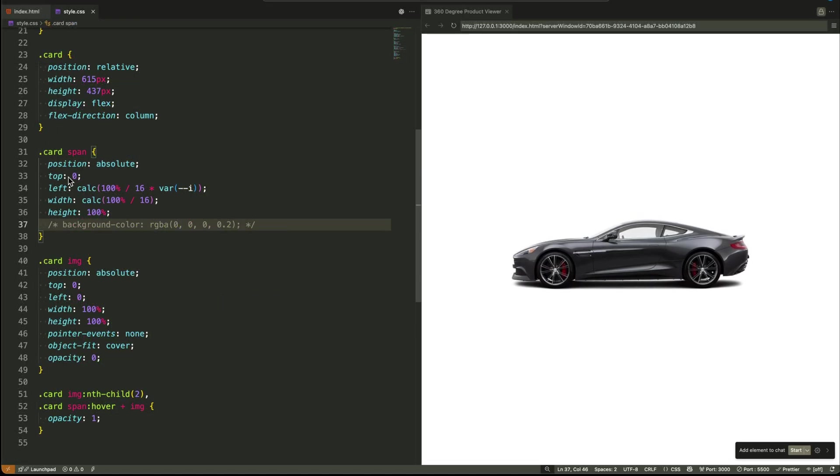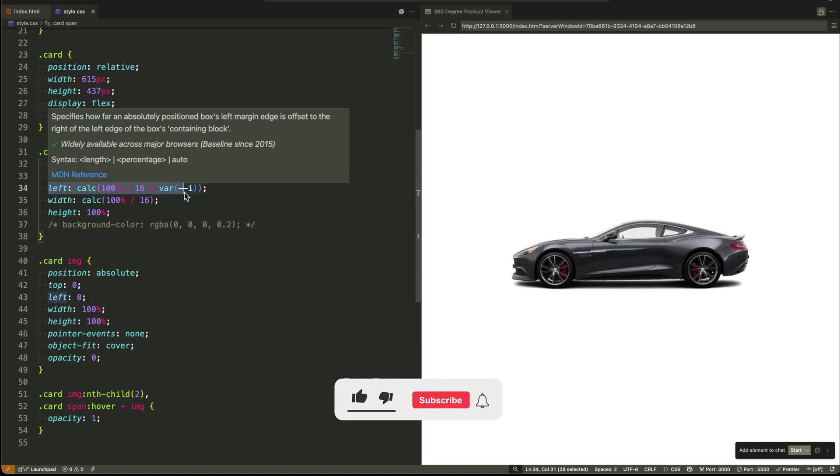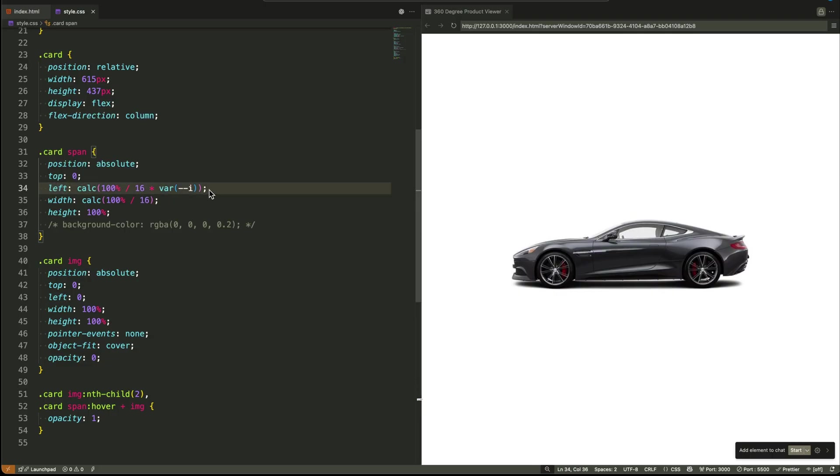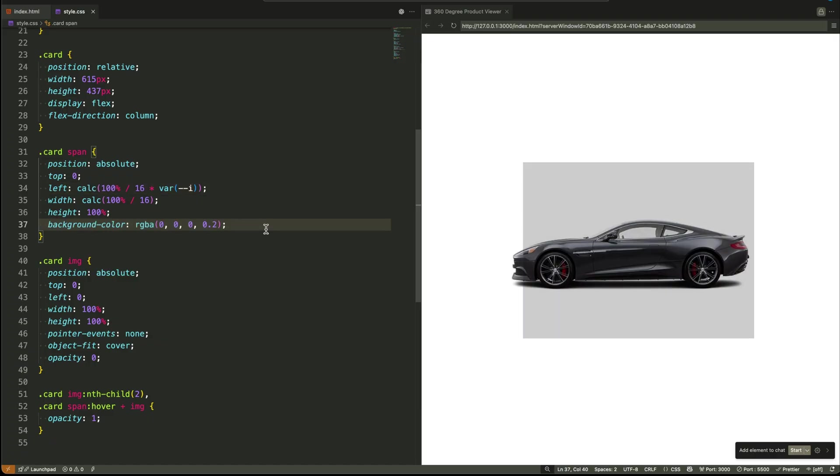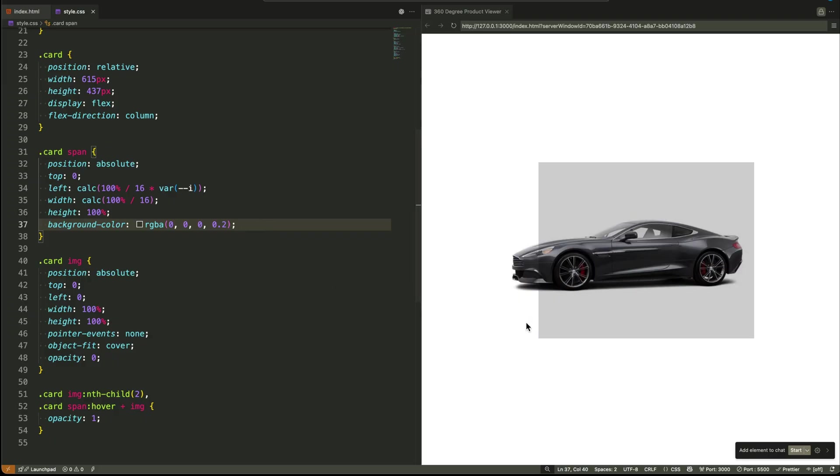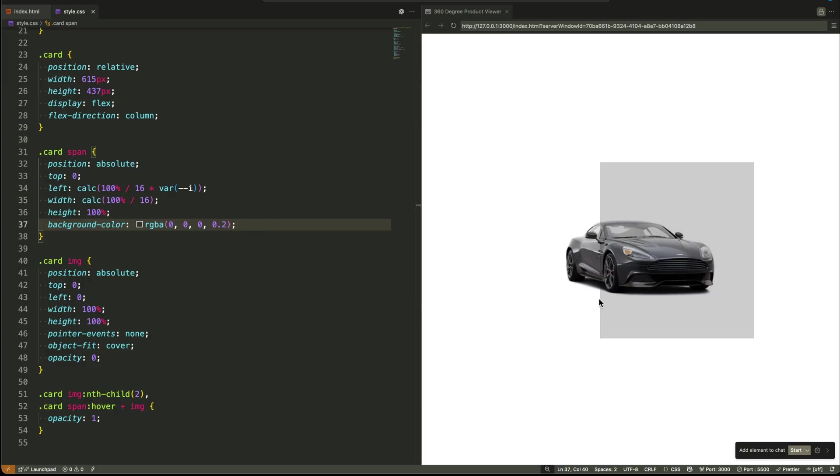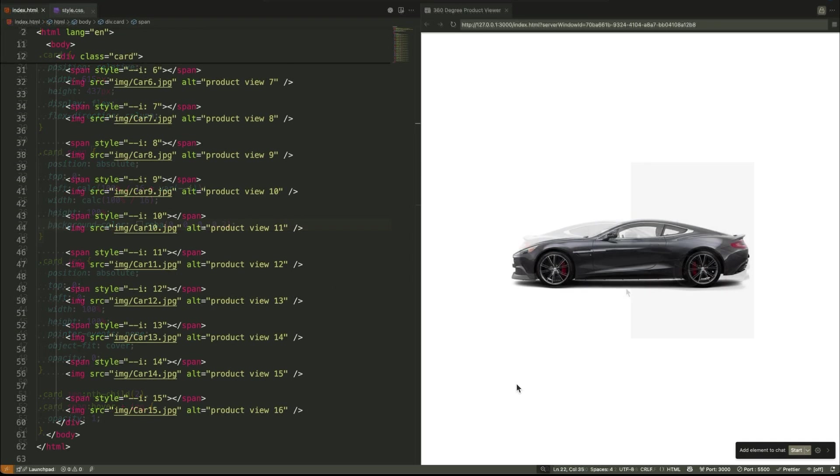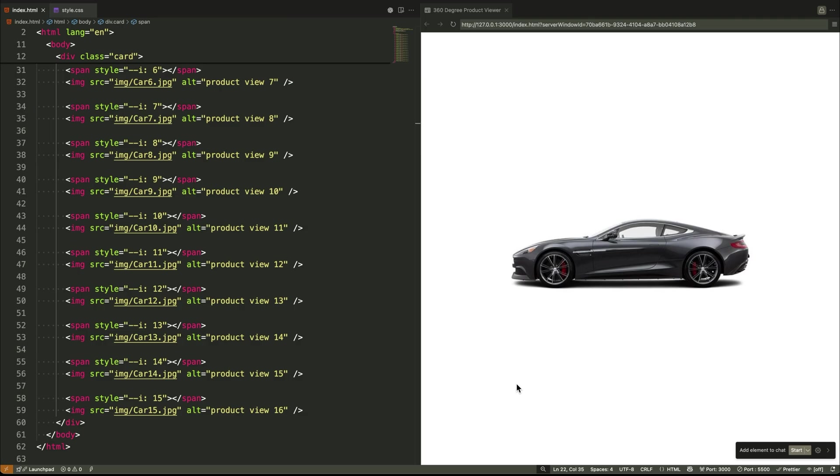That's how you use CSS variables for complex tasks. It's all about thinking of them as more than just style switches. If this tutorial helped you understand the advanced power of CSS variables, please show your support by liking this video and subscribing to our channel. Your engagement helps us create more content that helps you build better websites faster.